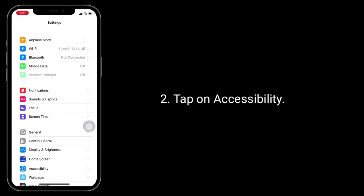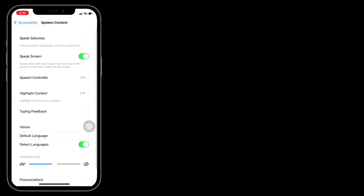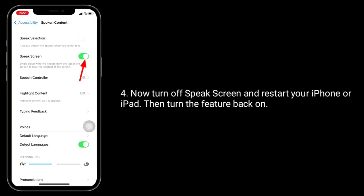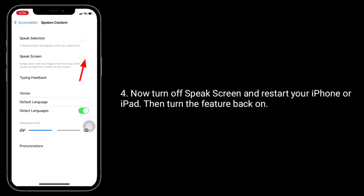Now turn off Speak Screen and restart your iPhone or iPad, then turn the feature back on.